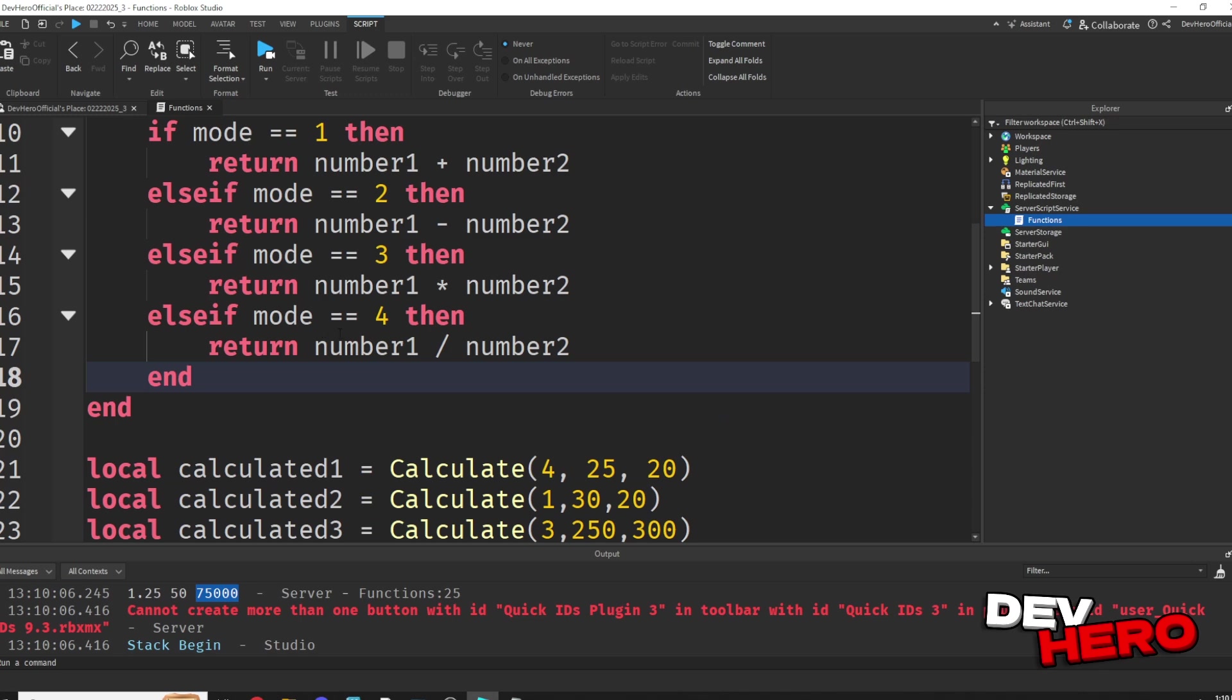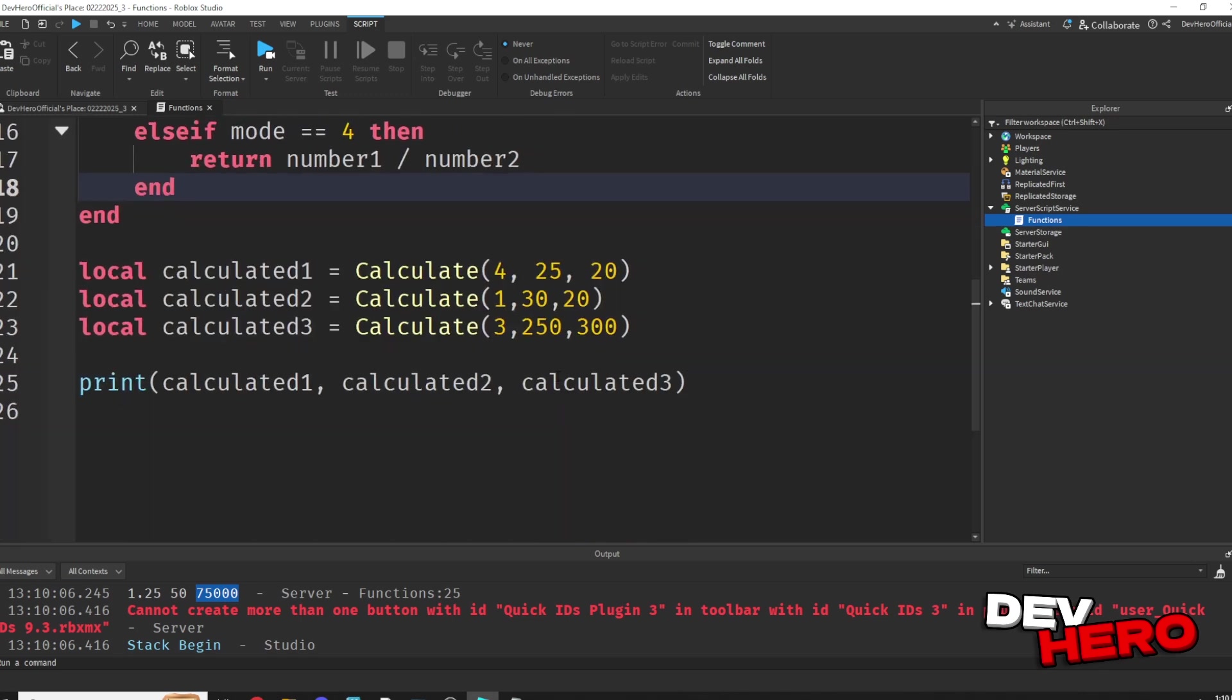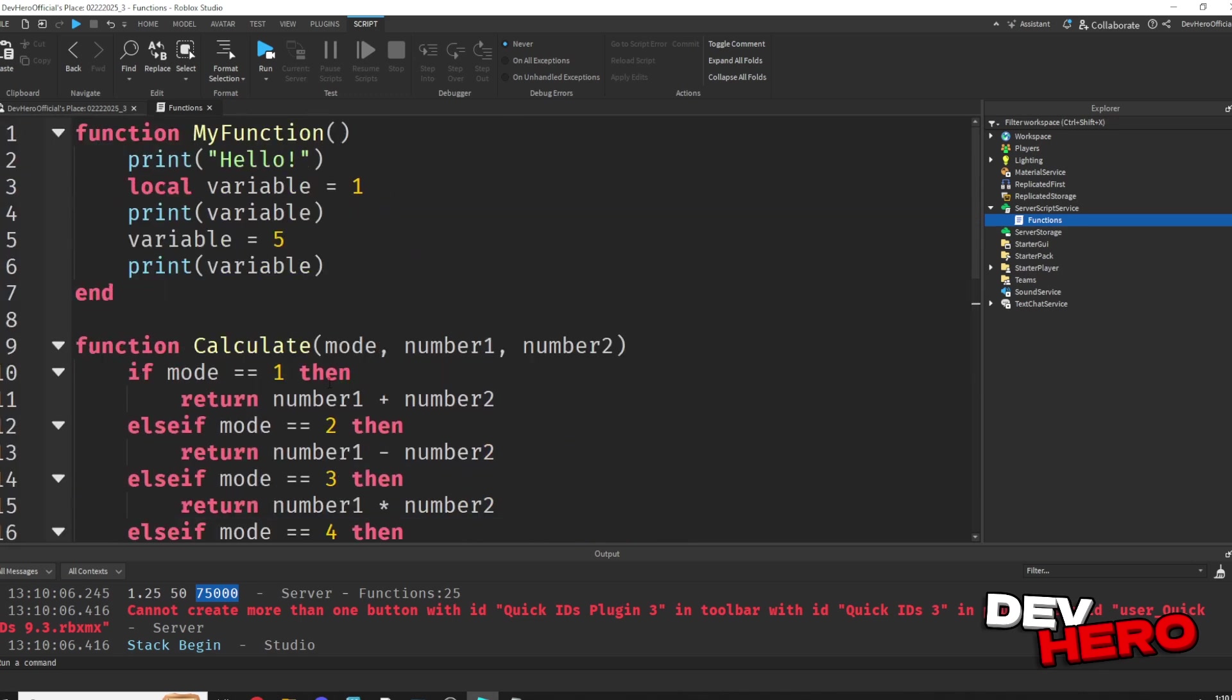Now functions are super useful, but you're definitely going to want to know how to connect these functions to events. So if you want to learn how to do that, click the video on screen right now.